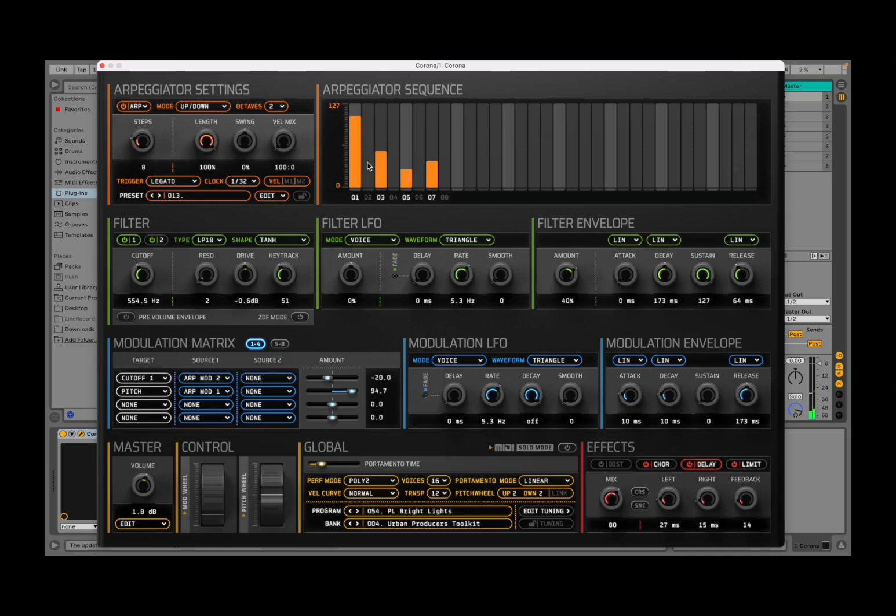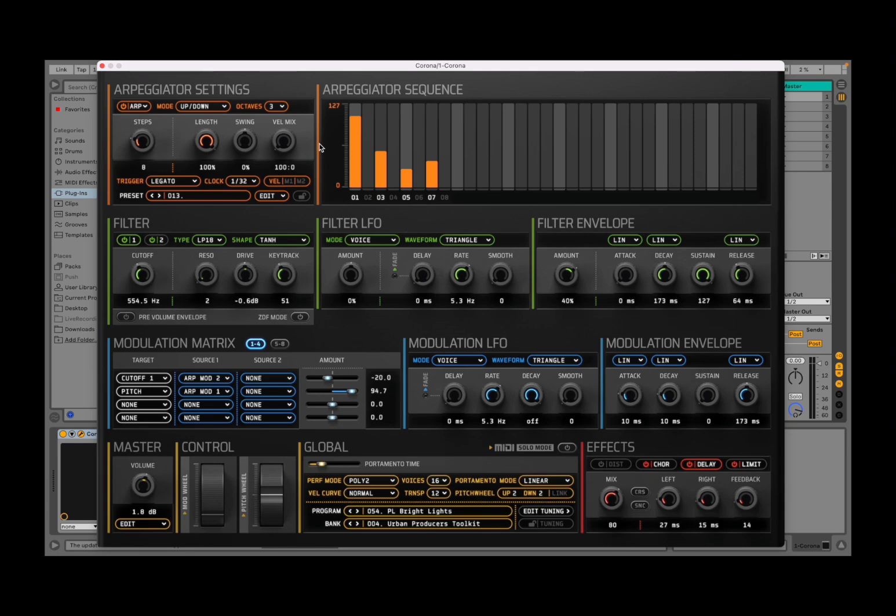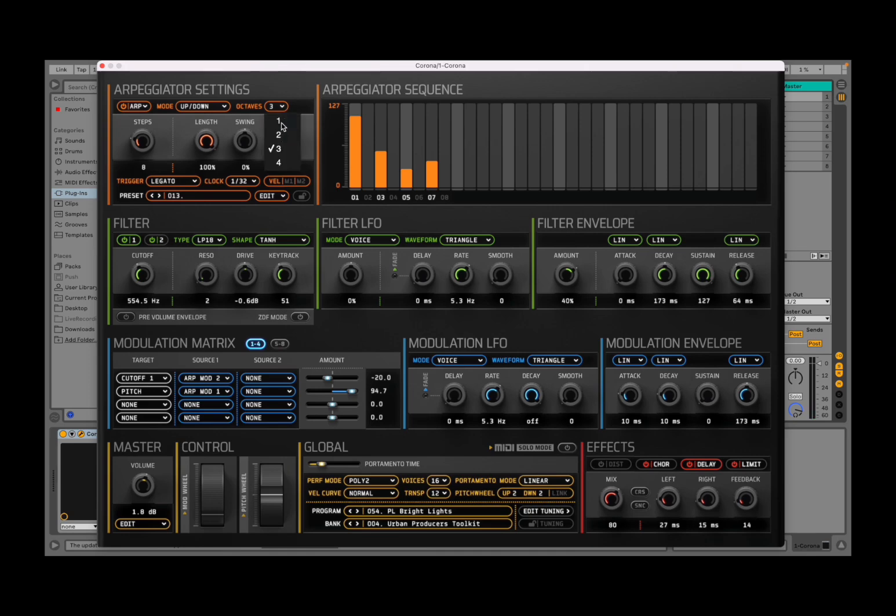Really nice, it sounds really great. So you can decide the number of octaves as I mentioned. So let's say I want to go up to three octaves.